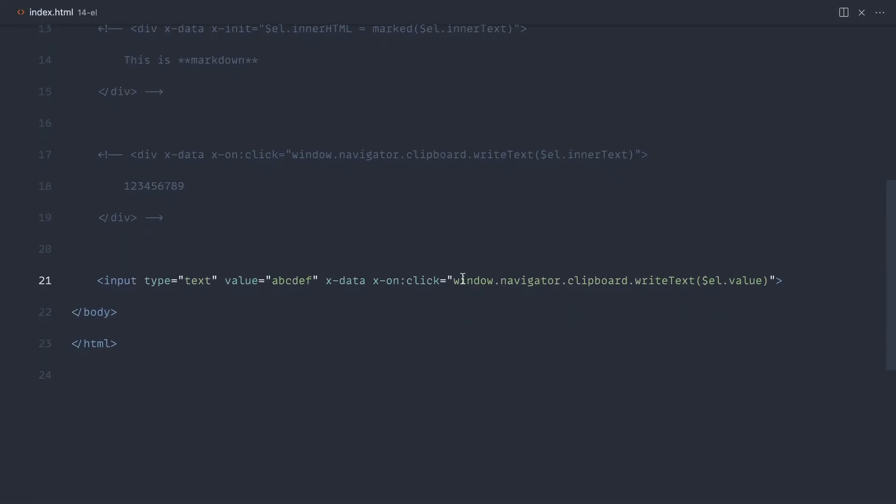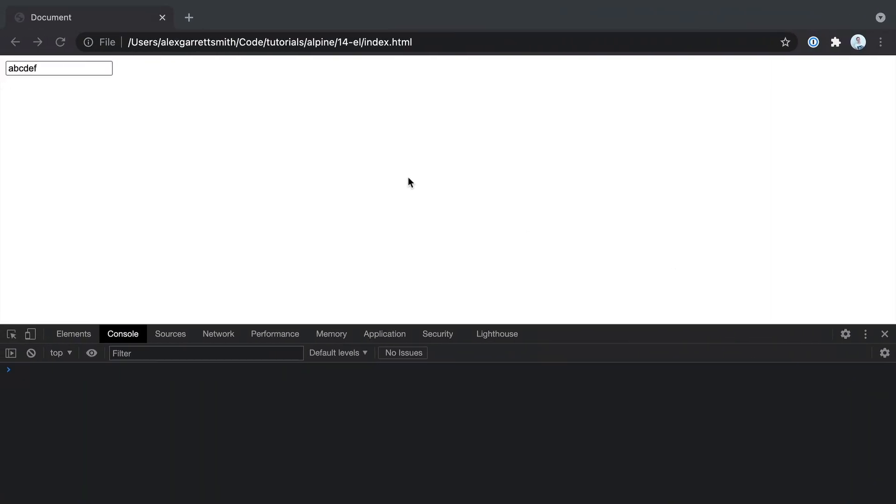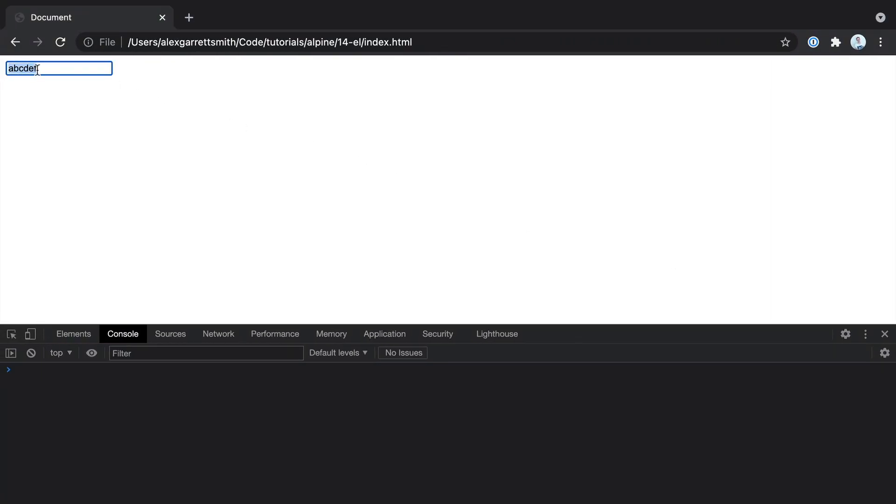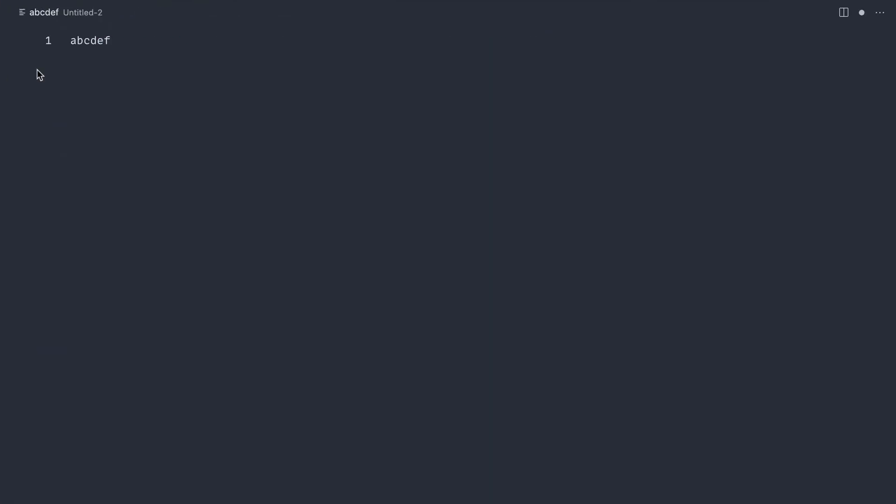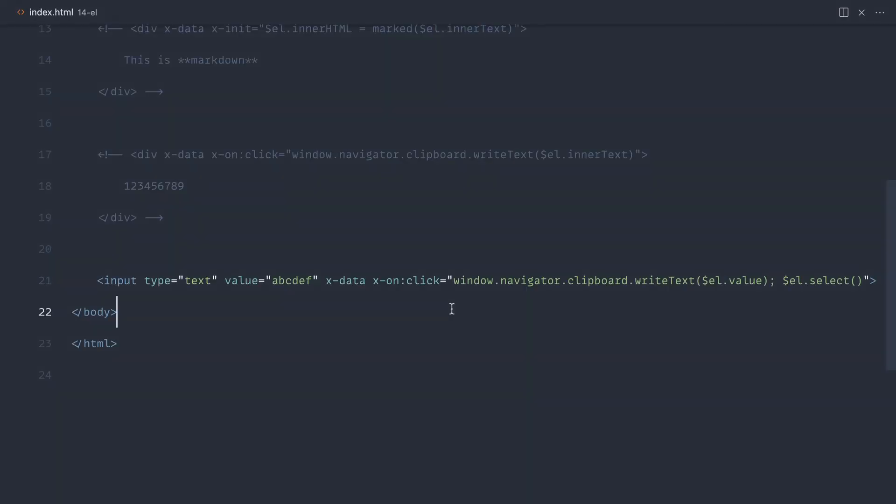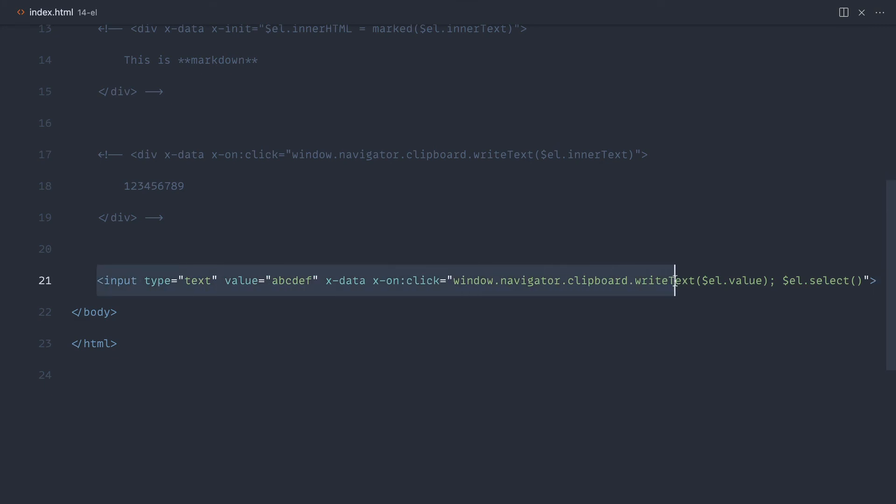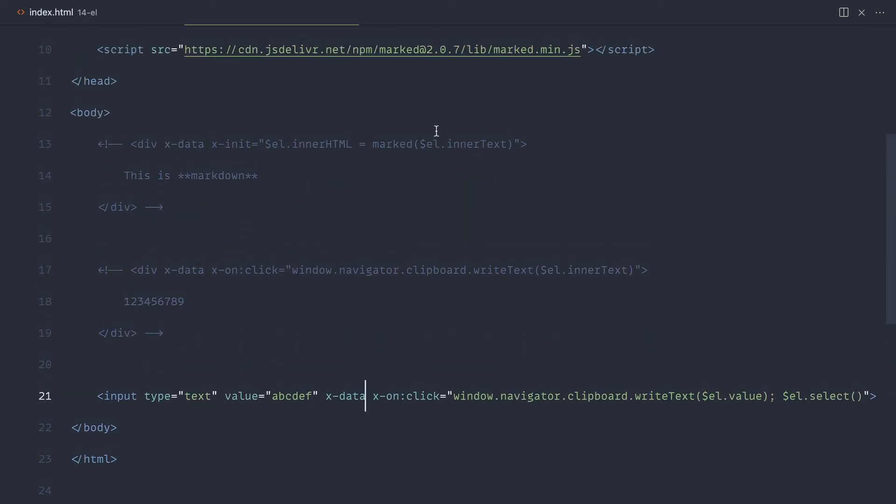If, for example, you also wanted to select all the text when this was clicked, you could do that as well. So you could say L.select at the end of there, or you could do that before. It doesn't really matter. Now when I click in here, the whole text gets selected and also gets copied as well. So you could show a message in there to say that that had been copied. Use a tooltip. It doesn't really matter. But just with that and using L allows us to reference a component like this where we attach x-data directly to the component and do all these cool things.